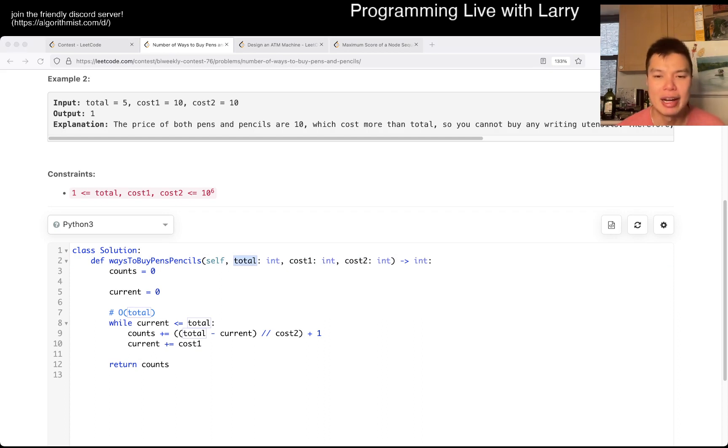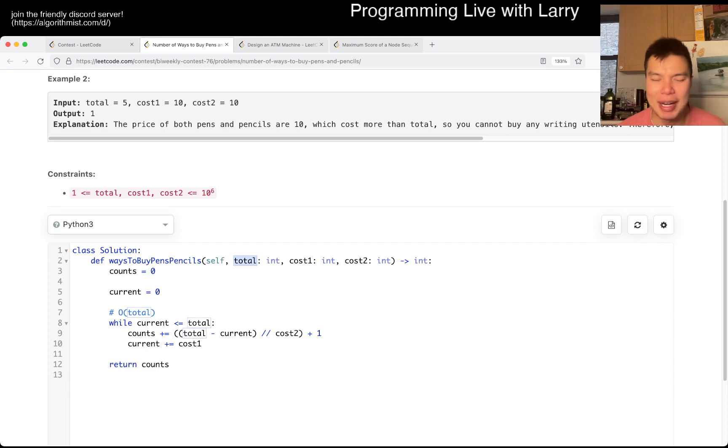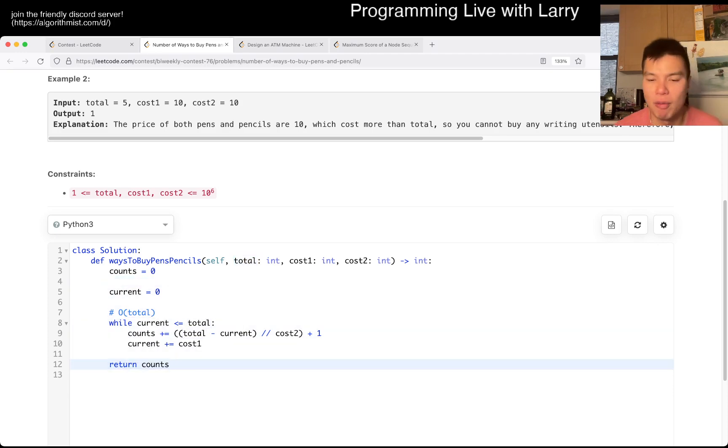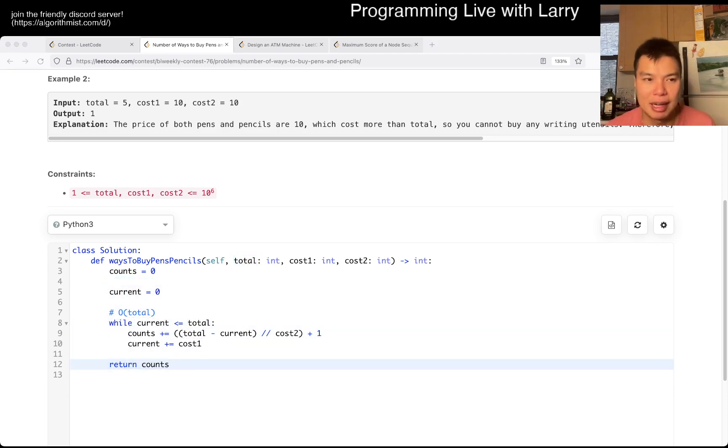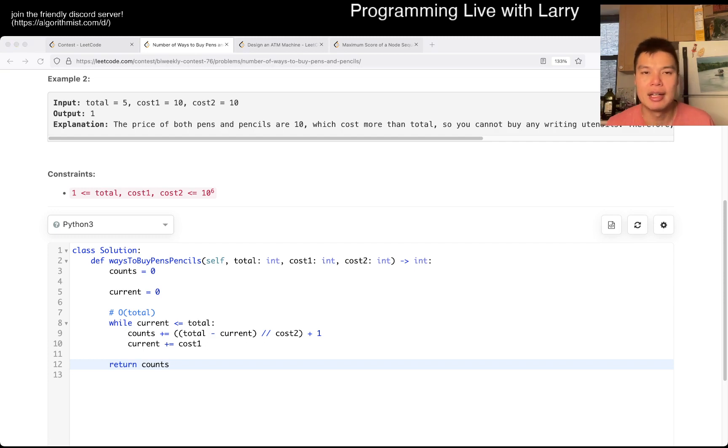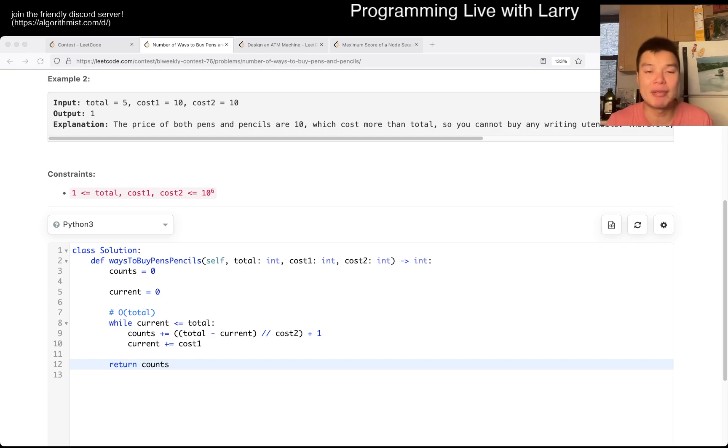Let me know what you think, and in terms of space, obviously, this is all O(1), because all we do is just have a couple of constants. But yeah, let me know what you think, and you could watch me sub live during the contest, now.